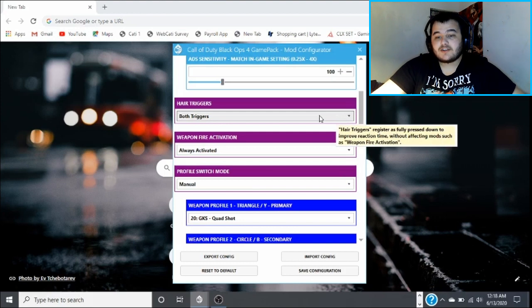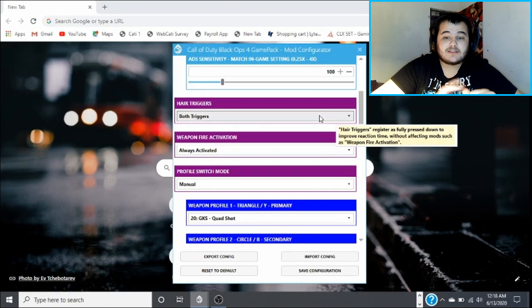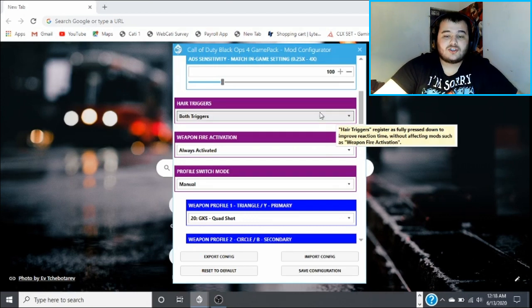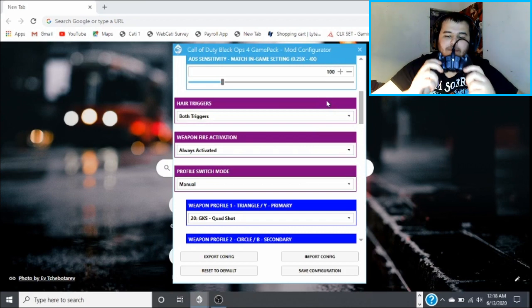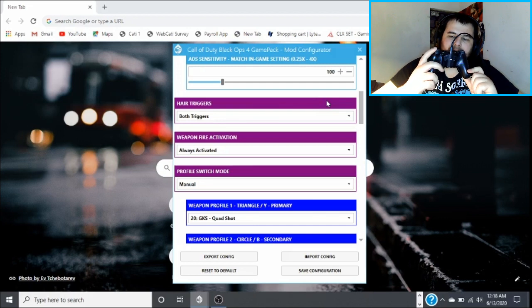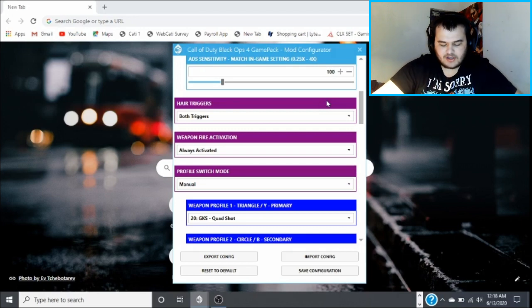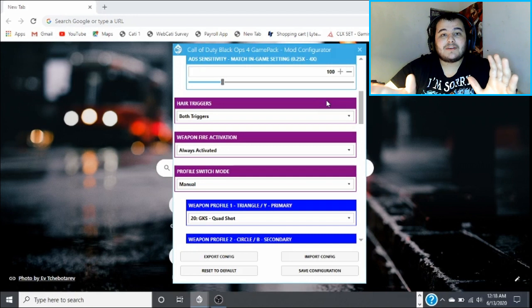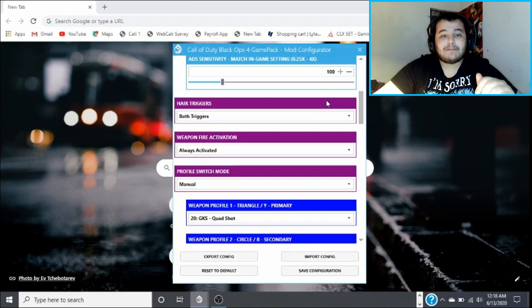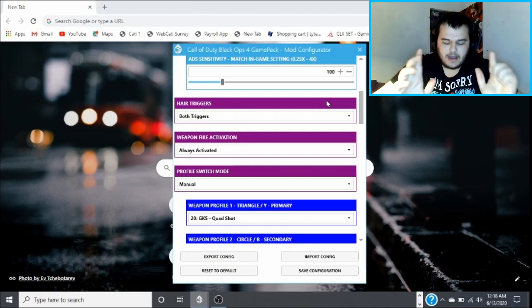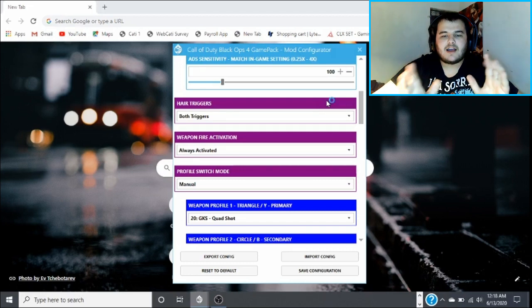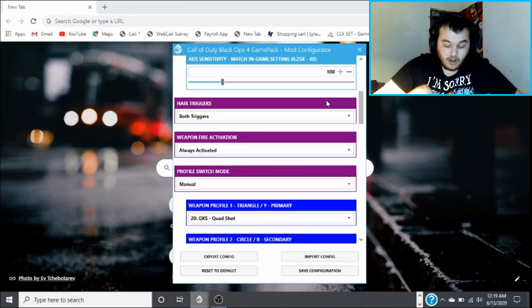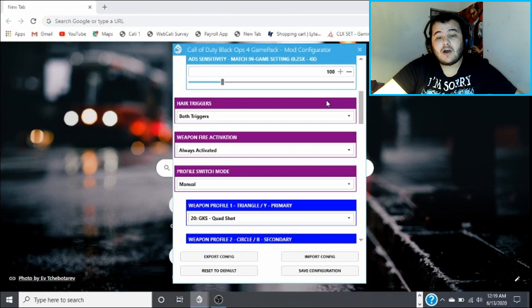And then there's also hair triggers which register as a fully pressed down to improve reaction time without affecting mods such as weapon fire activation. What they are is basically what the Strike Pack does is it takes your regular standard triggers and makes it so you barely have to press down on it. So it turns into hair triggers. All these people that are going to these different companies like Scuff or whoever, the reason why the Strike Pack is so good is because you can do everything that the Scuff and Elite controllers can do, you can do all that with the Strike Pack.